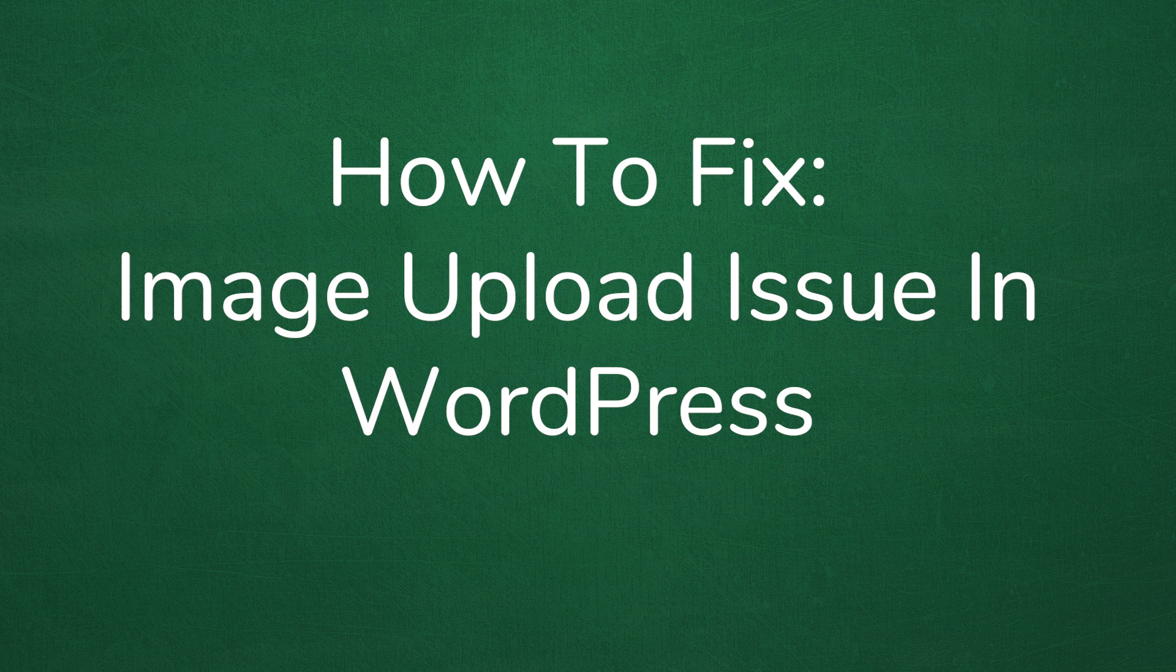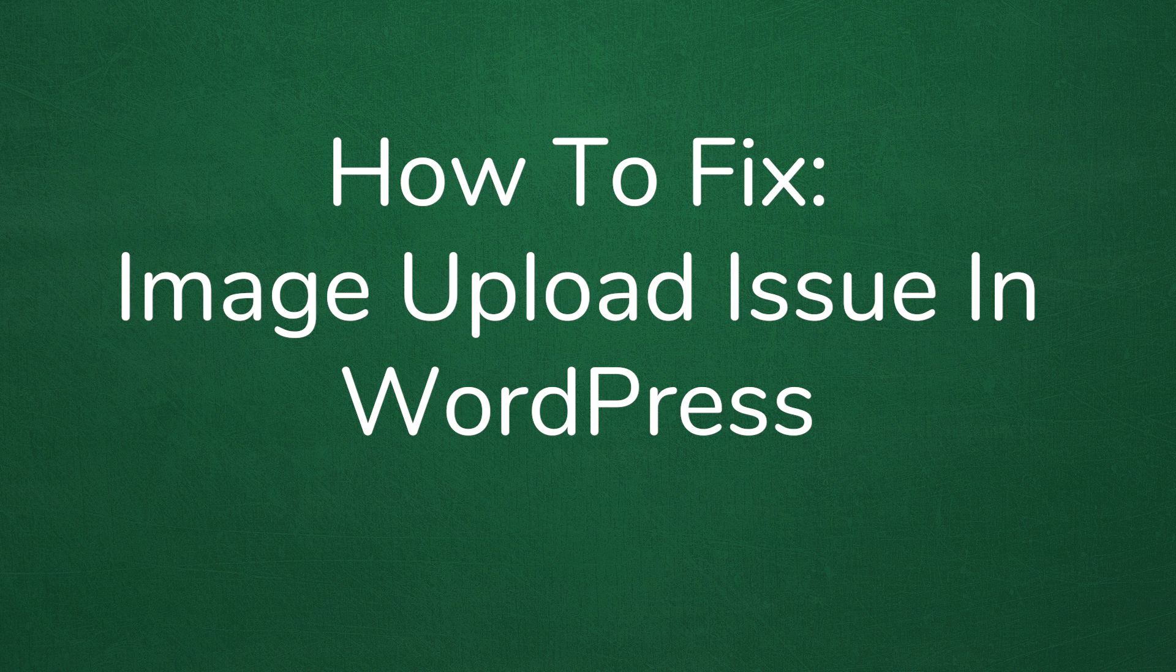Welcome to another My Theme Shop video screencast. In this video, I will be sharing with you how to fix an image upload issue in WordPress.